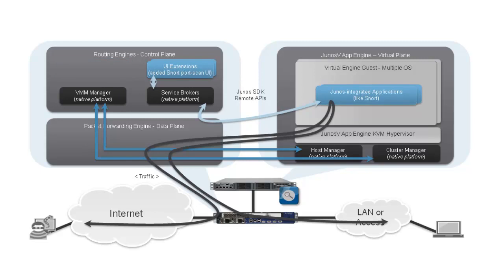Next, here you can see specifically what we used to quickly integrate some of Snort into the Junos platform. We built a few user interface extensions so we can provision Snort's port scan attack detection abilities through the user interface.